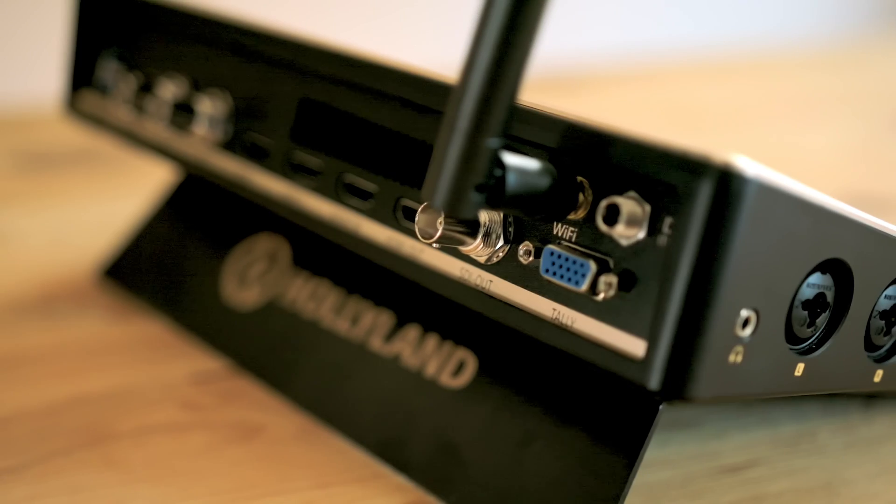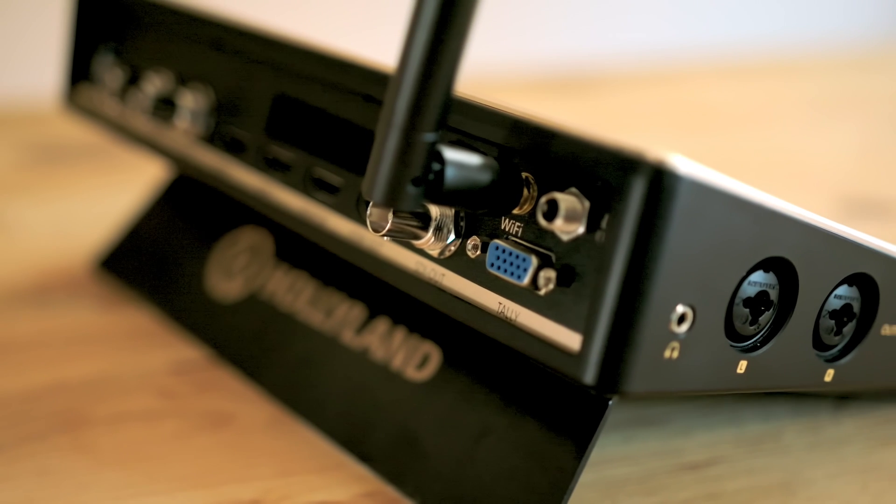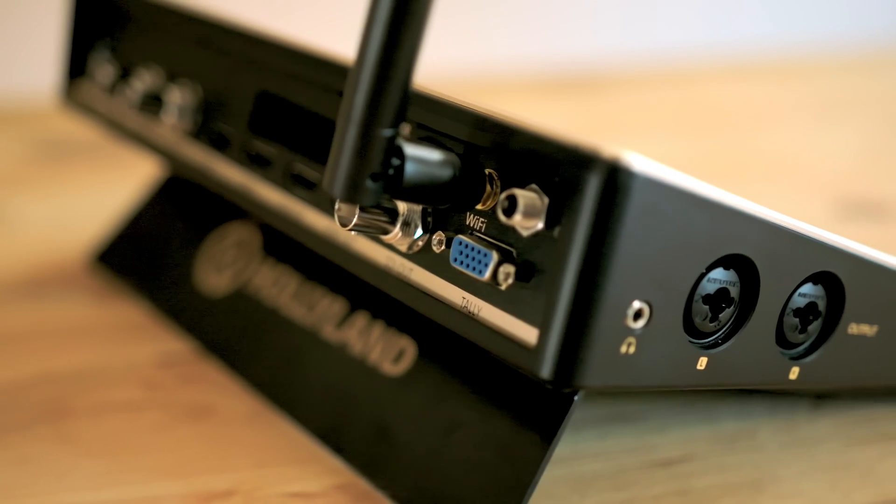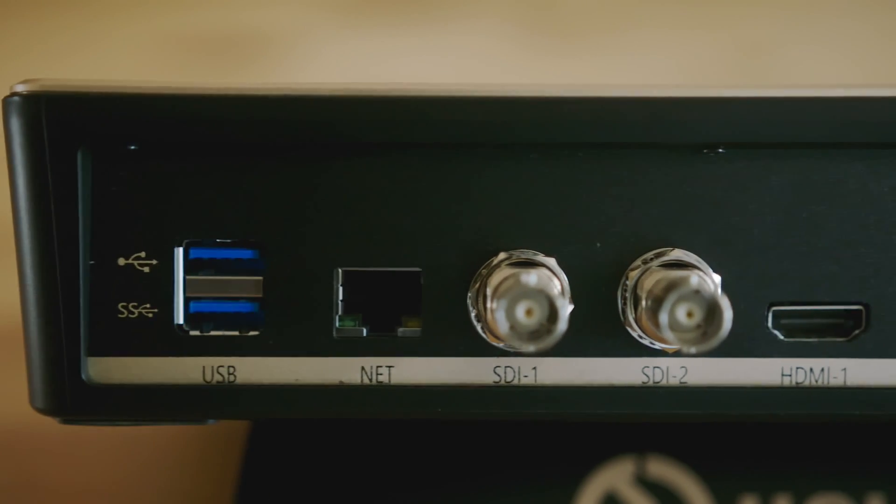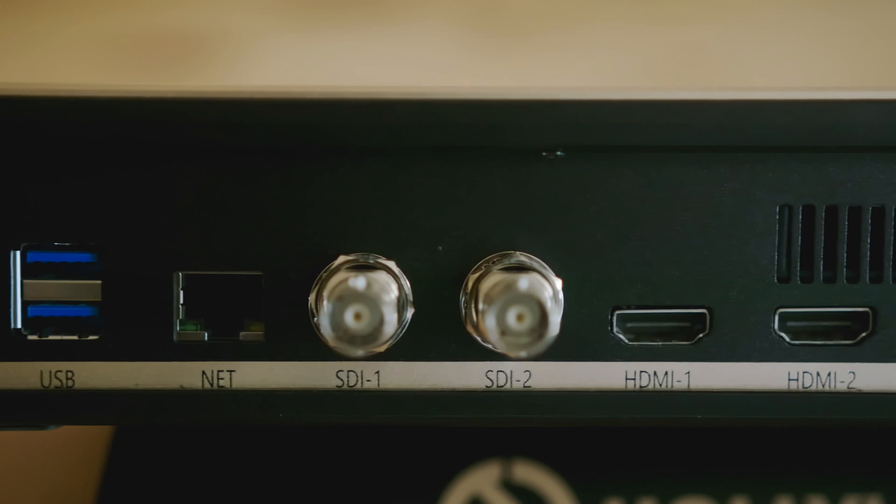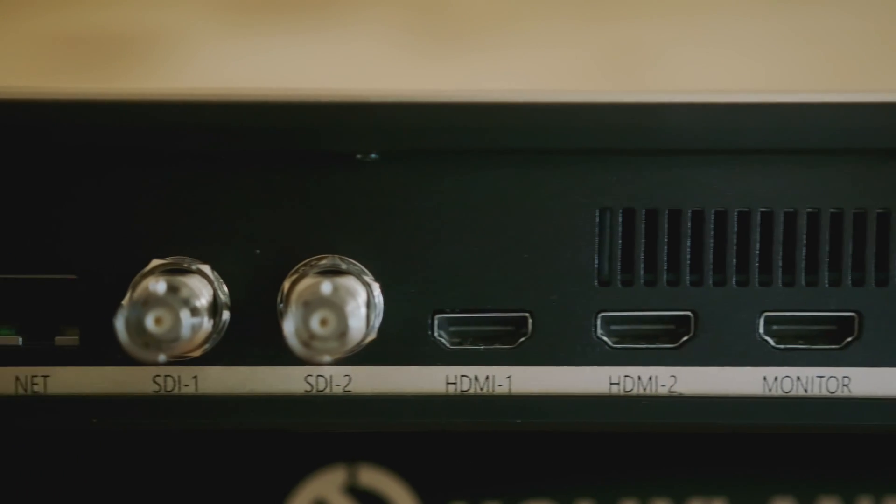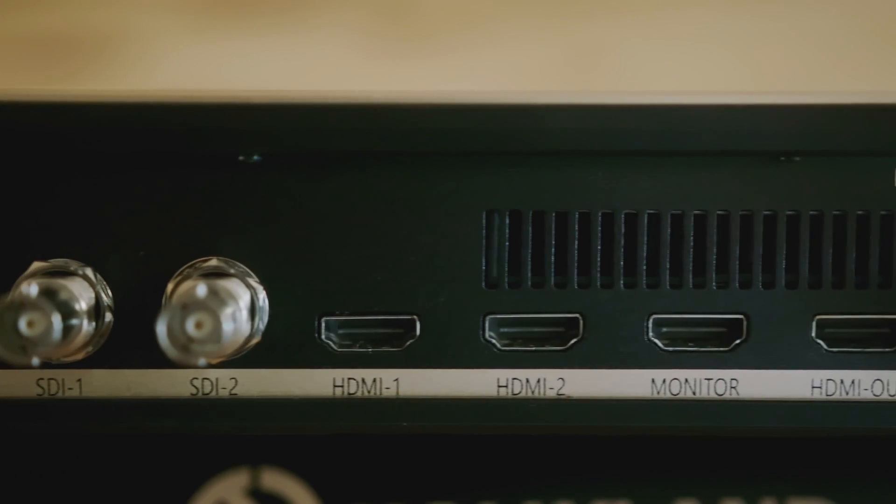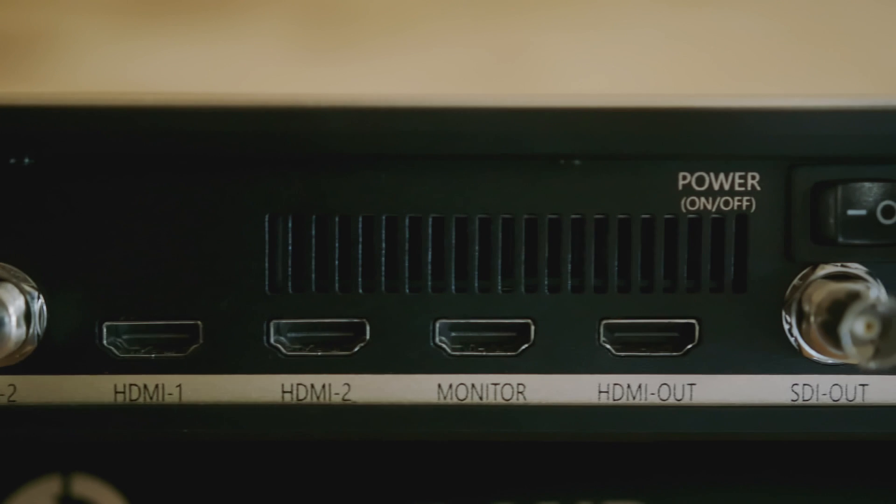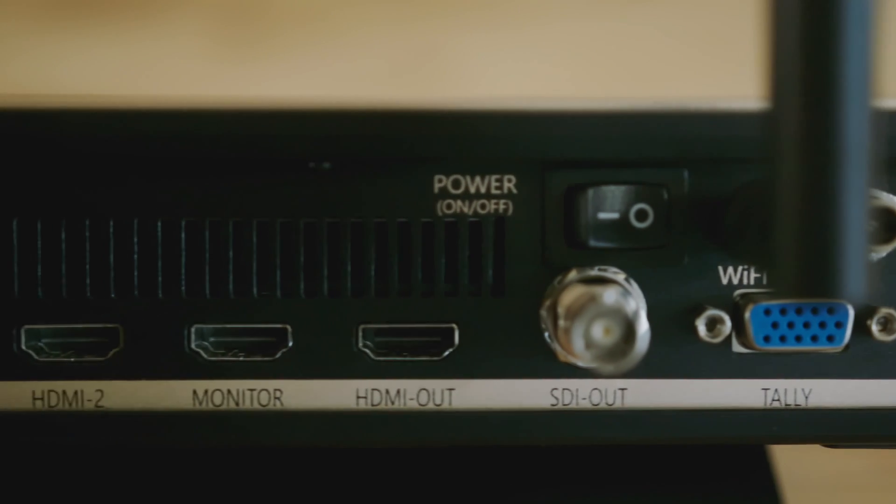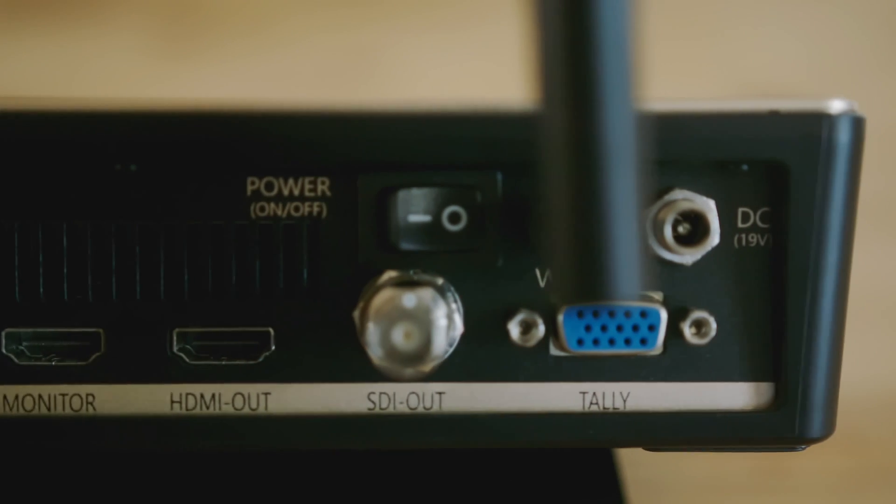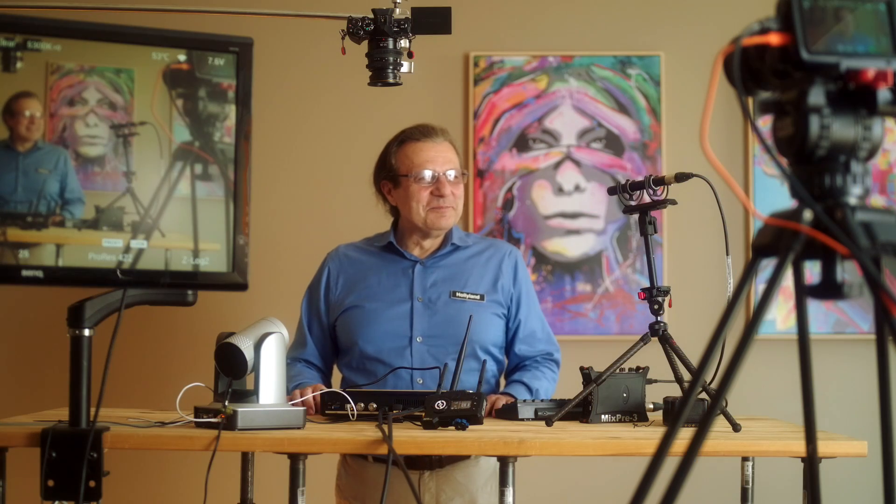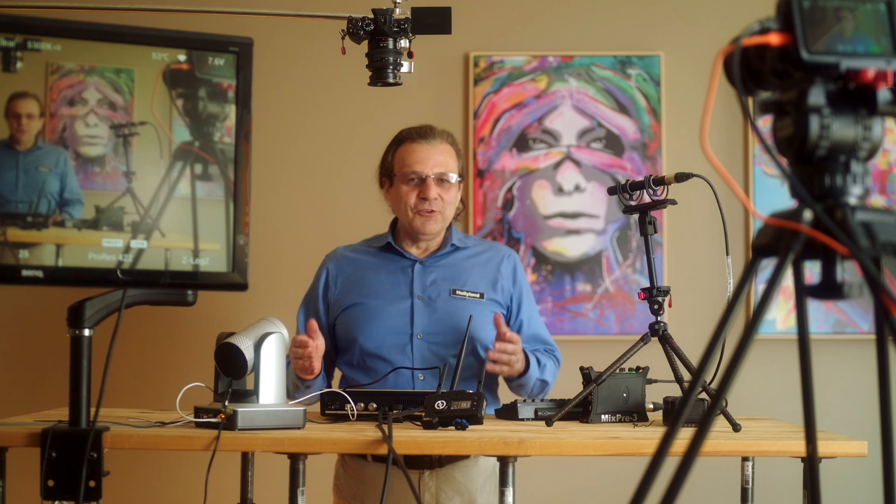At the back of the unit we have the power input, antenna connector, IO for tally lights, two SDI in, two HDMI in, one SDI and one HDMI out for the clean output, and a monitor output that would mirror everything you see on the Streamix screen to another screen for a better view. It's funny because for a better view happens to be our brand slogan.